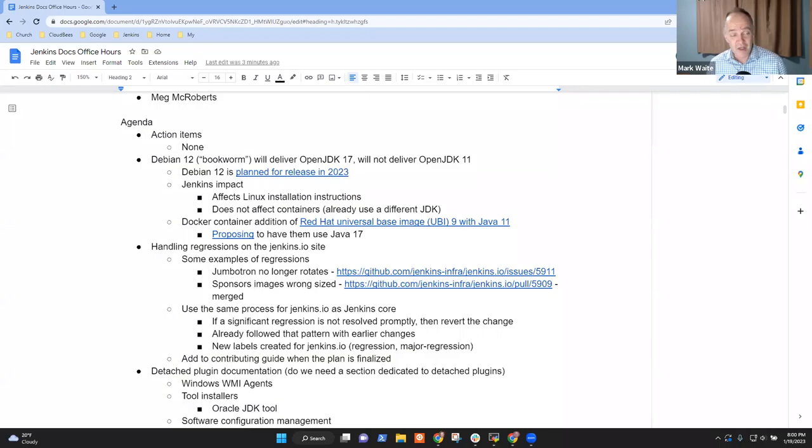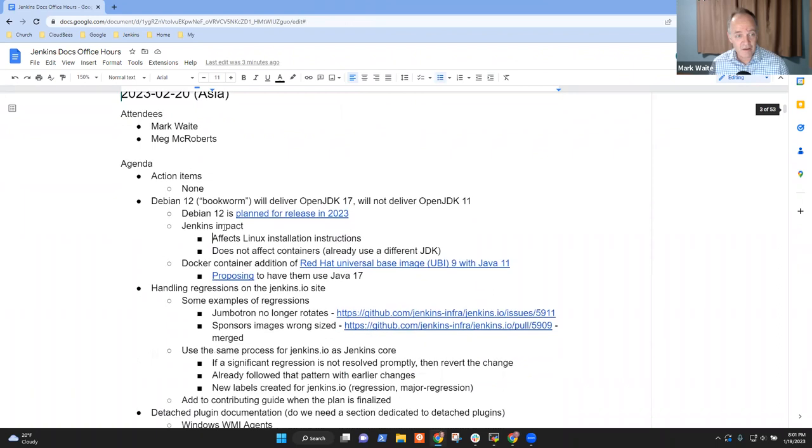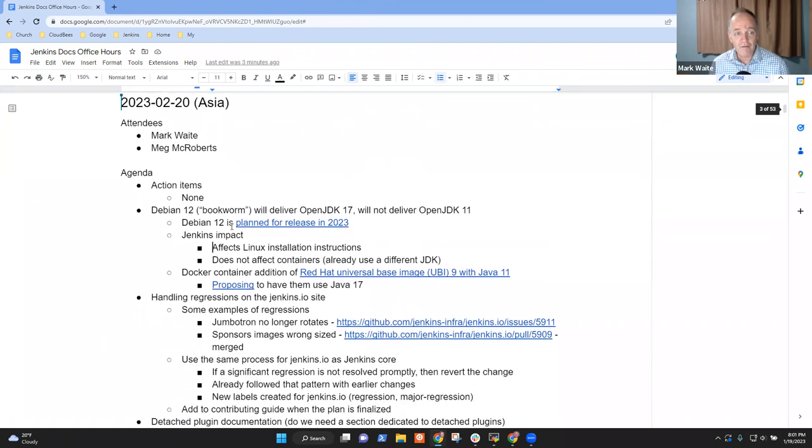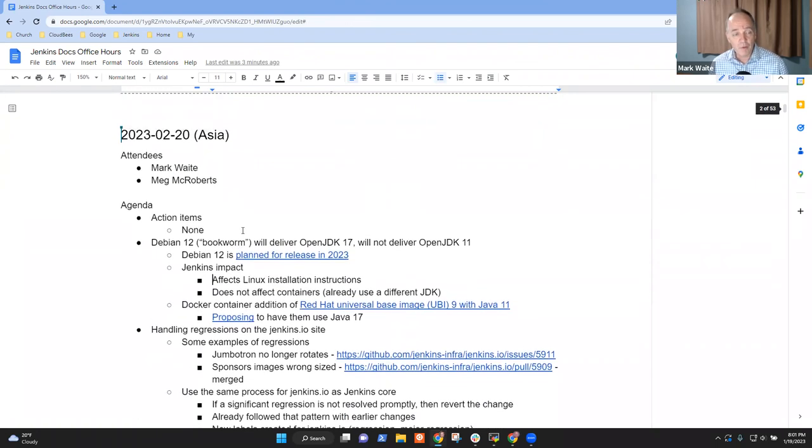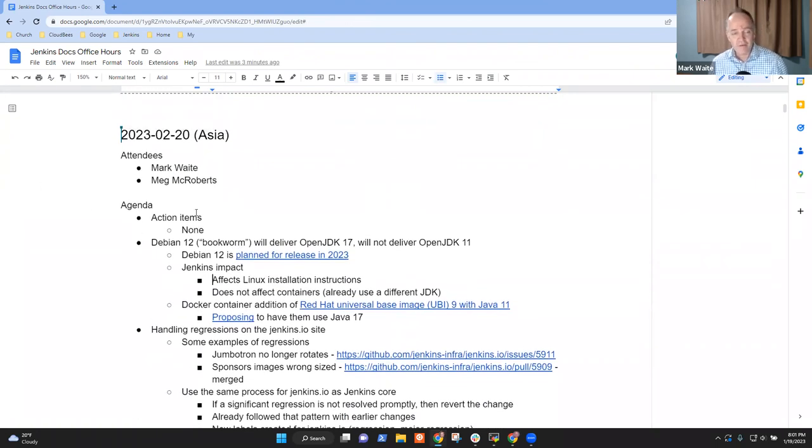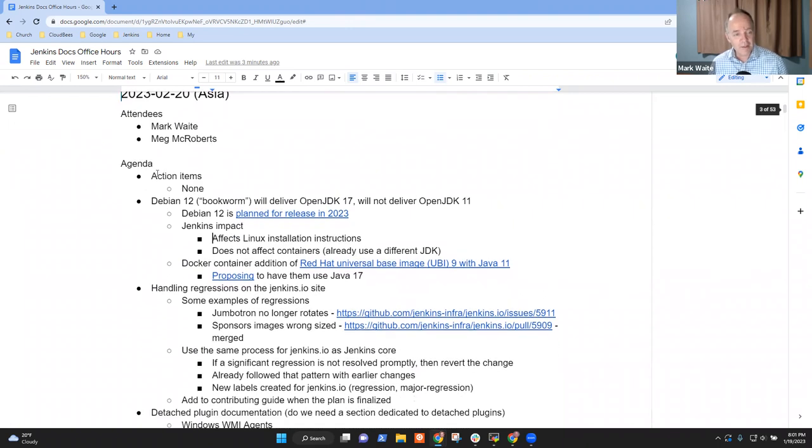Welcome. This is Jenkins Documentation Office Hours. It is the 20th of February, Asia time. Thanks for being here. Topics for today.